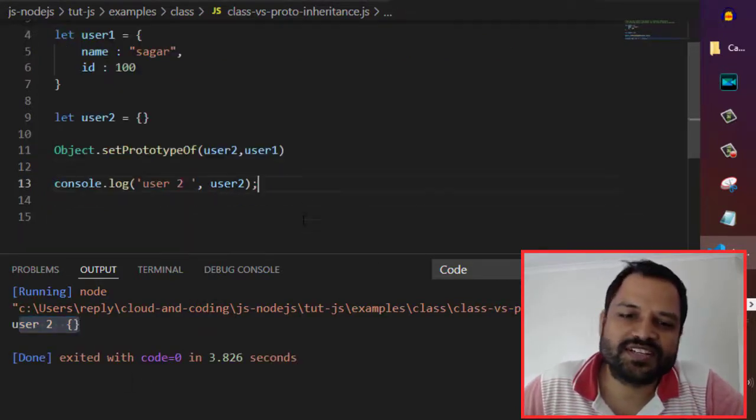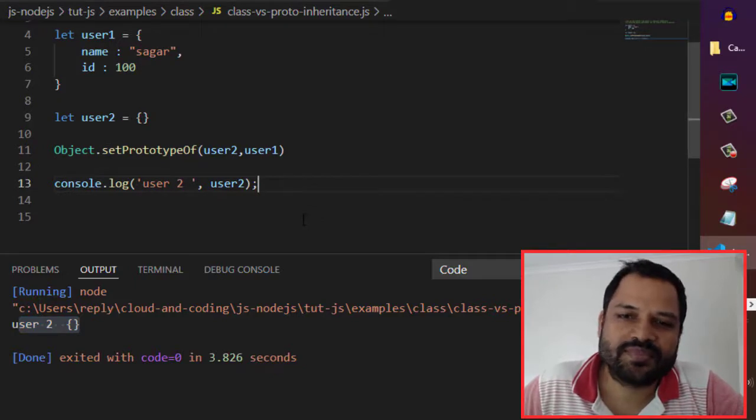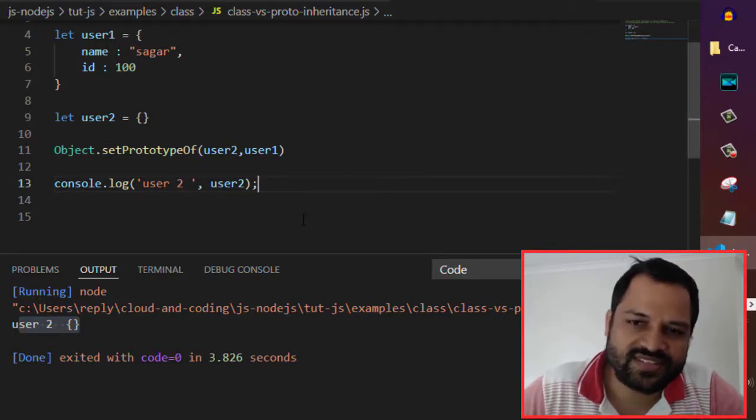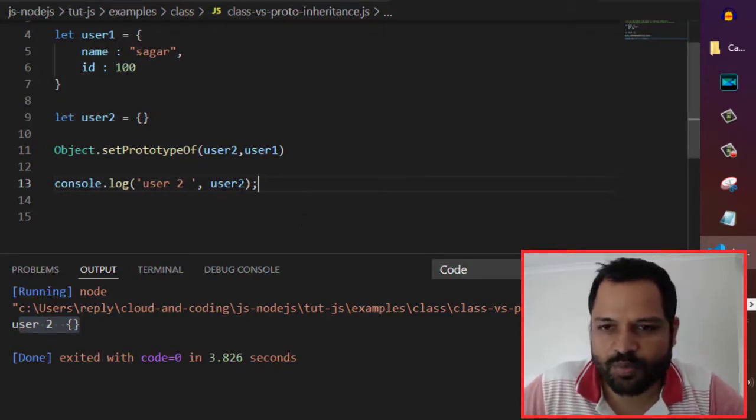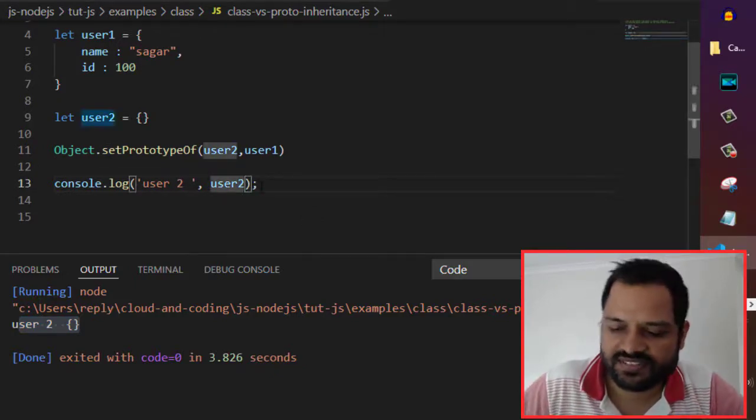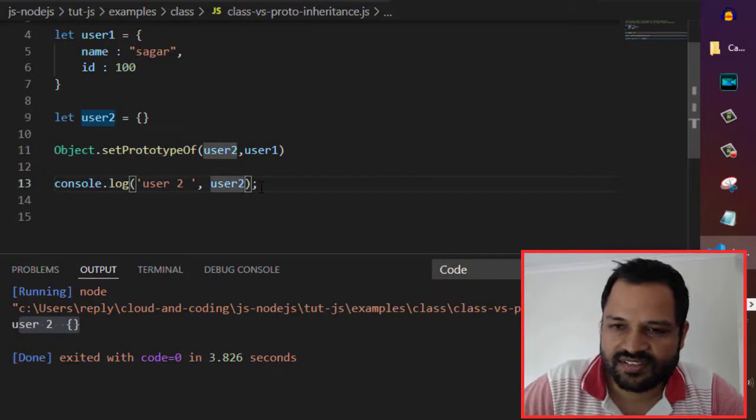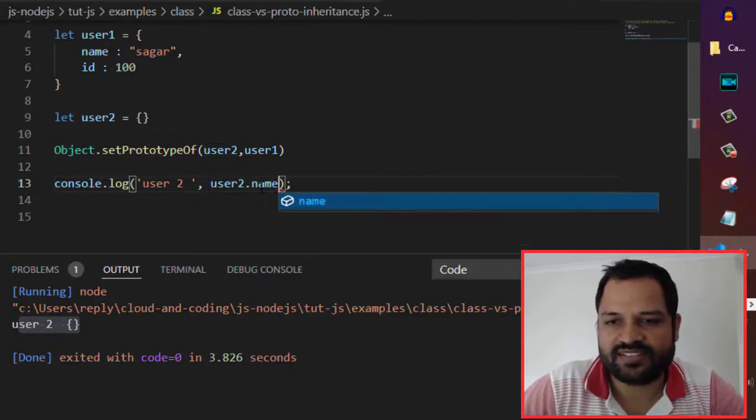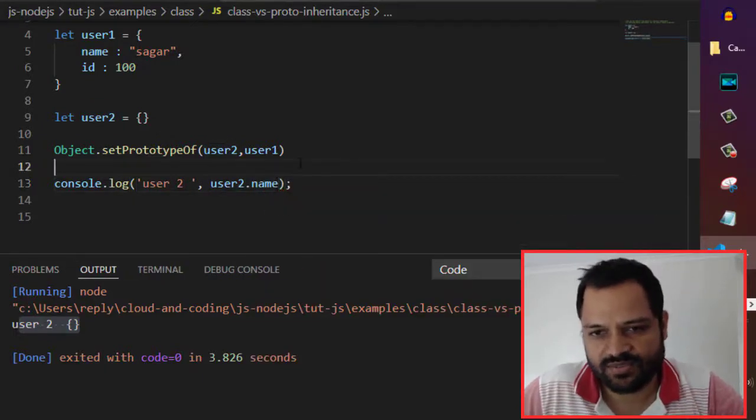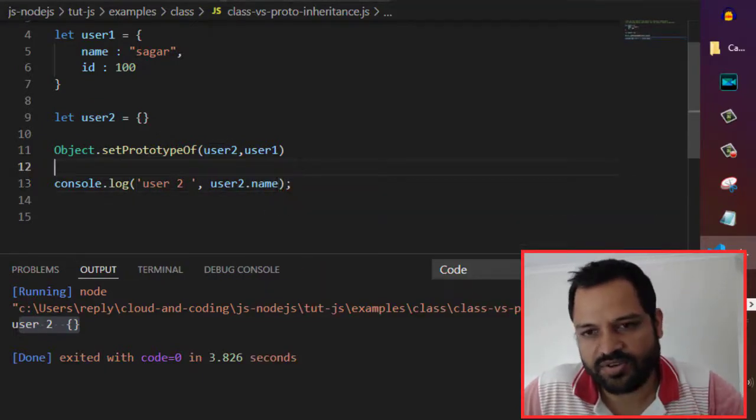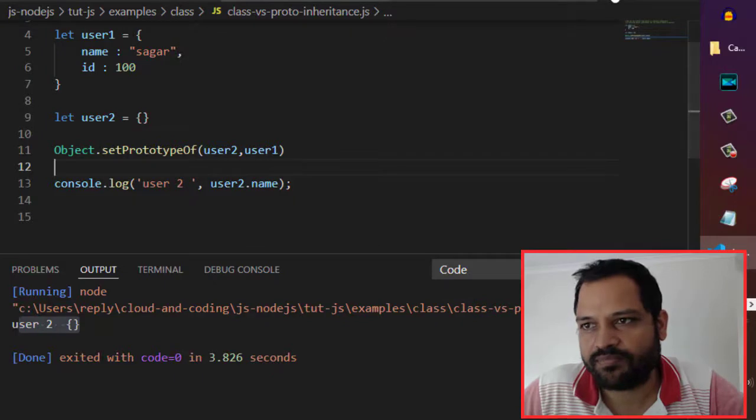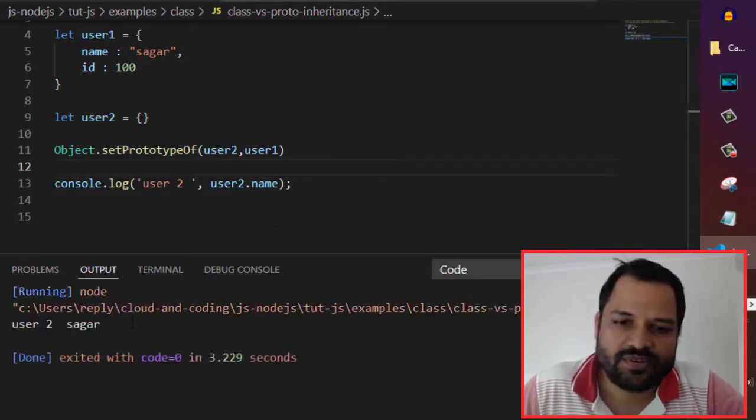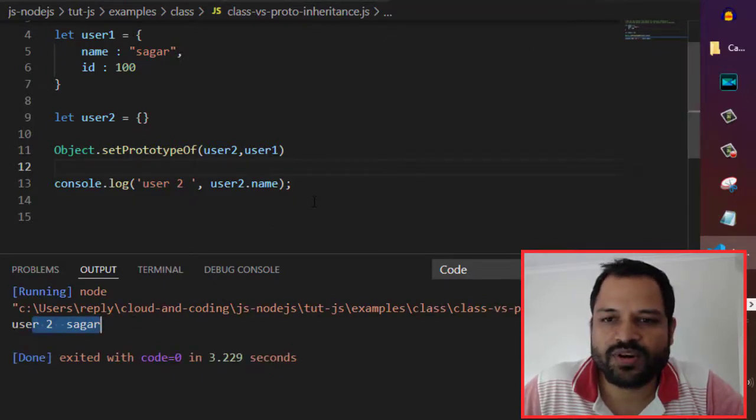the user2 object is empty. But if you try to access any of the properties of user1, you can access it. If I try to print user2.name, let's see what it does. You can see it printed the name.